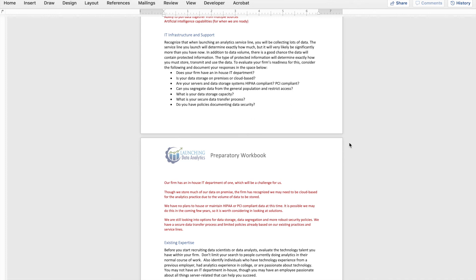You need to start thinking about, based on the volume and type of data you're going to receive, exactly how are you going to store it, transmit it, and use the data — what parameters and policies do you need in place. Does your firm have an in-house IT department and what are its capabilities to support an analytics service line? Do you store data on-premises or is it cloud-based? Are your systems HIPAA compliant? PCI compliant? What security do you have around those systems? Can you segregate data from the general population and restrict access if needed? And what are your policies around data security?